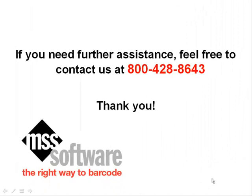If you need further assistance, feel free to contact us at 800-428-8643. Thank you.